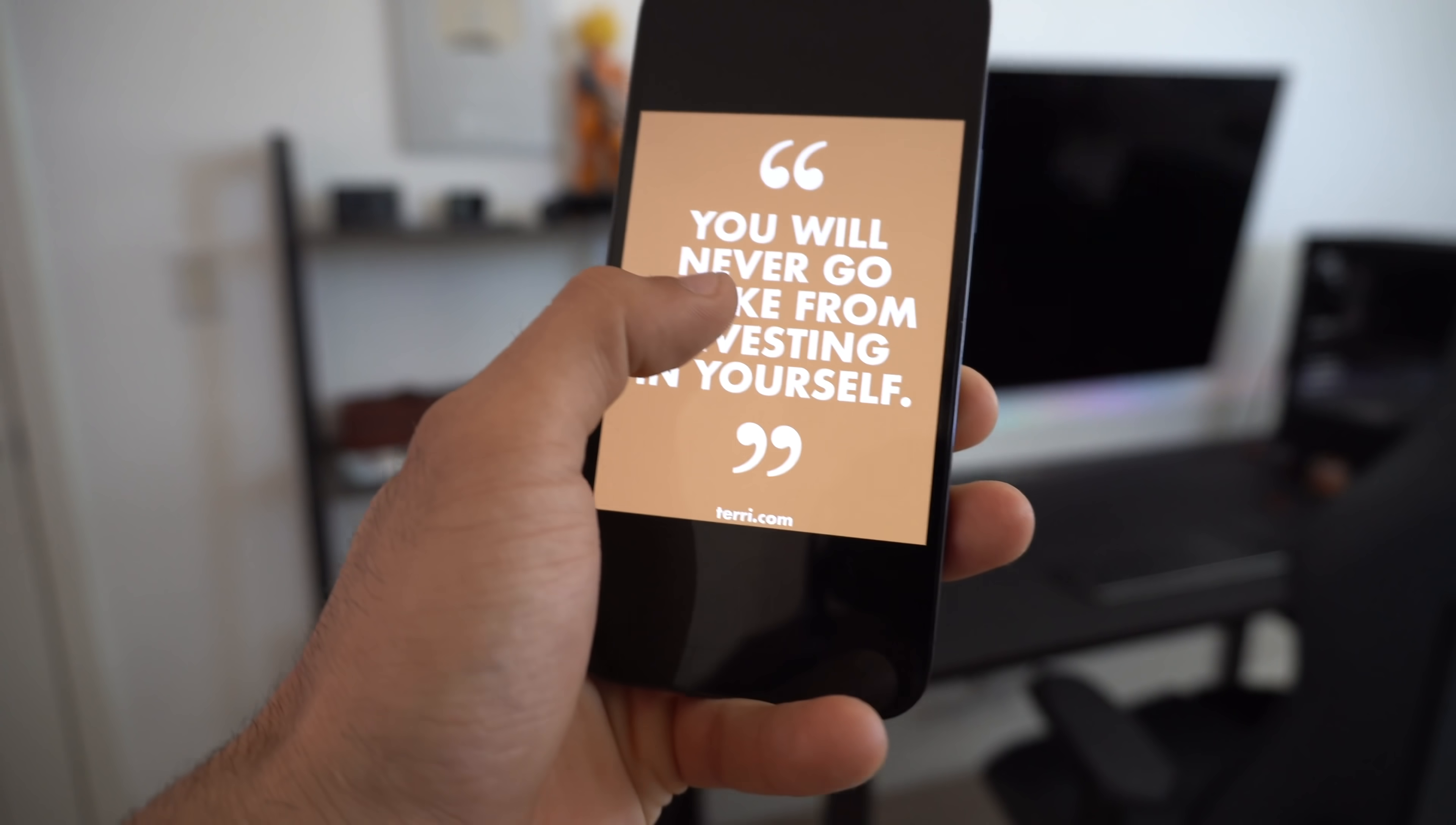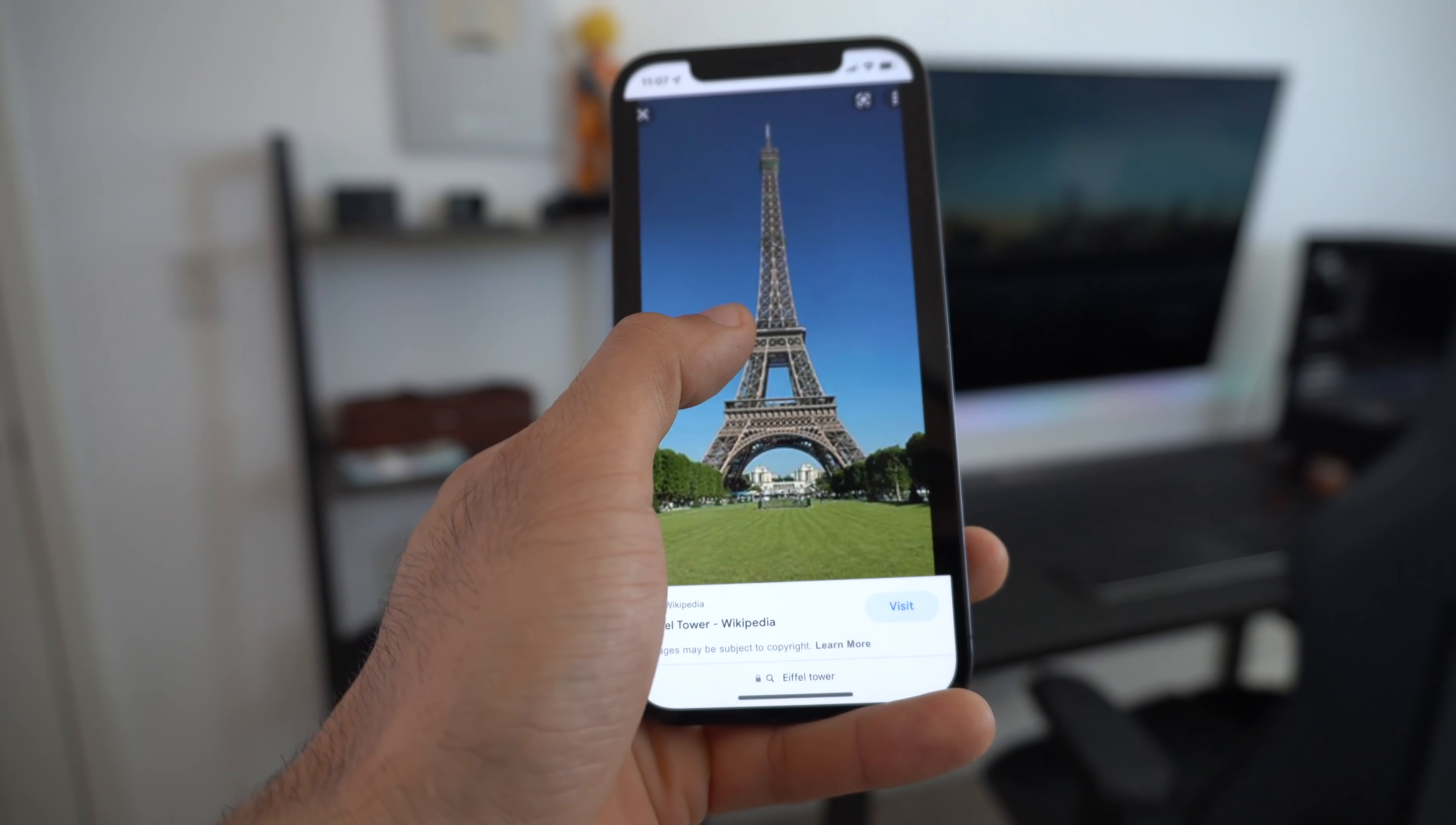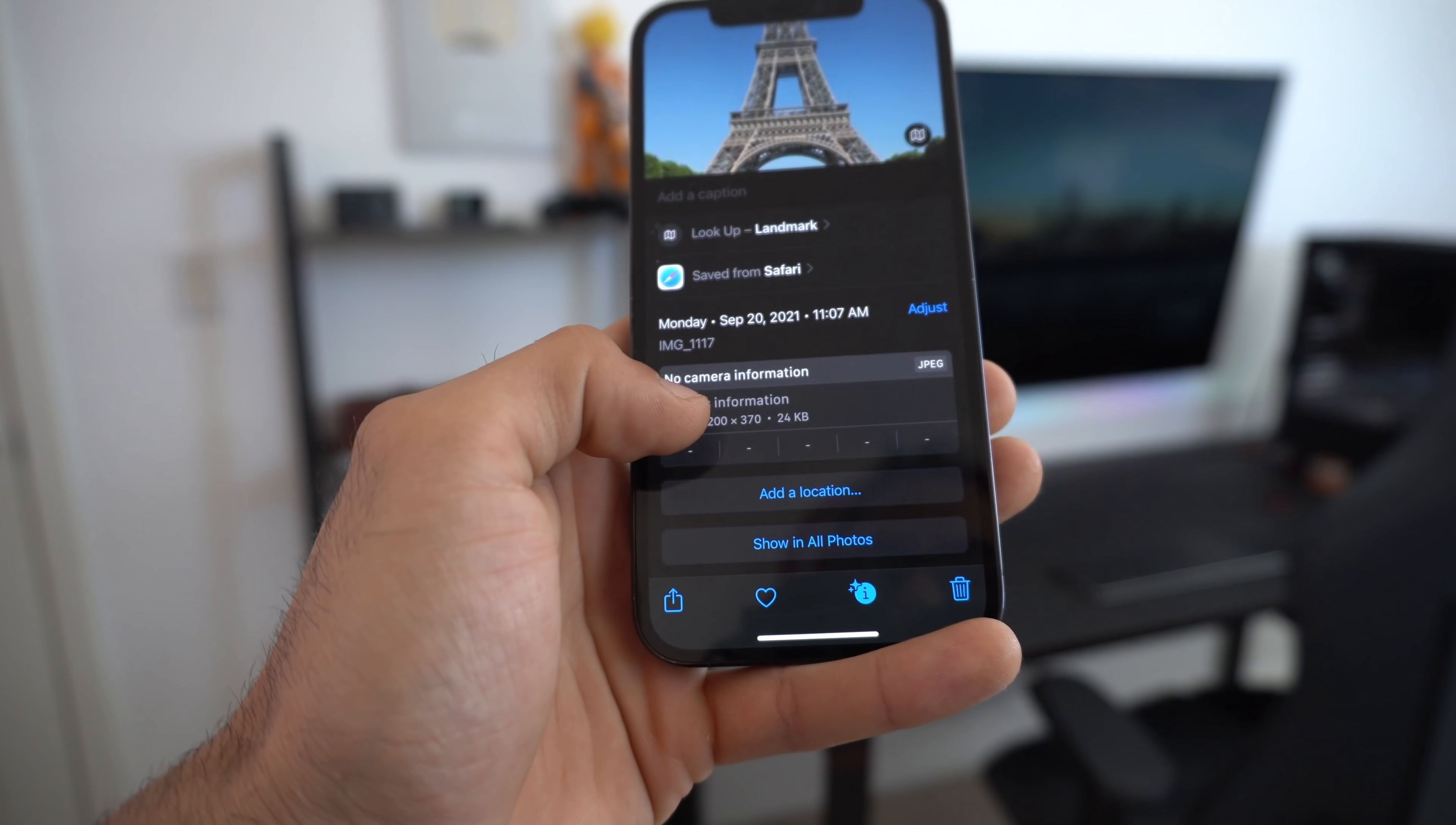Another innovation similar to Live Texts is visual lookup. Let's go on Safari, go on Google, type in the Eiffel Tower, save it to camera roll. If you go back to your camera roll and swipe up to this little eye icon, you can actually use visual lookup.